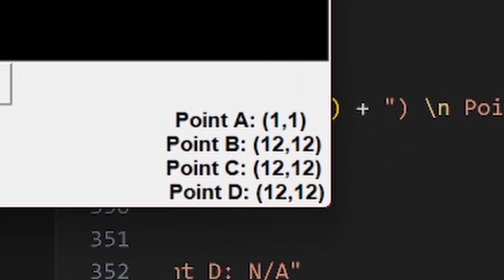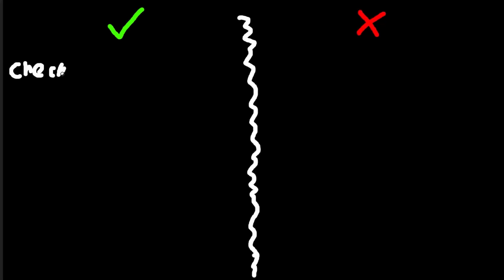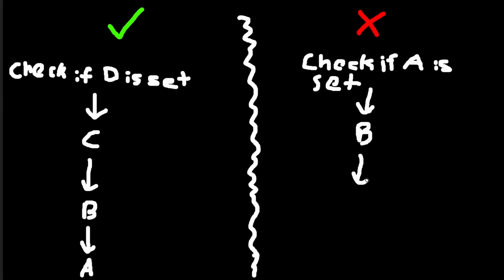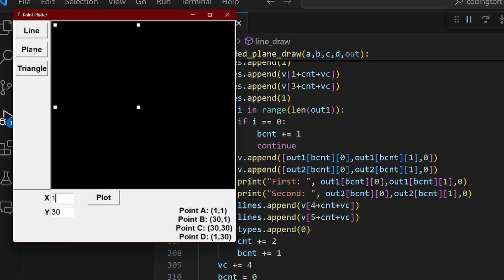Whenever I would try to enter a value into the four points it would just keep breaking. And even though only one out of the three variables was being set on the label, it appeared that all four variables were being set to the same thing as the first variable. The solution was to check for if point D was set then go to point C then go to point B then go to point A. Because if you start checking from point A then it's going to be like point A is true so let's move on to point B and it's going to keep going to point D and then it's just going to be filled with the same value.